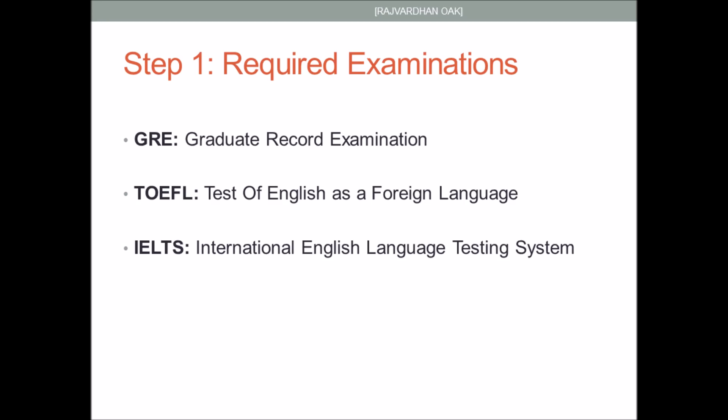The first step is to clear the qualifying examinations. The GRE is an exam which will test your skills in verbal ability — that is your knowledge of English and vocabulary — quantitative ability, that is your ability to solve mathematical problems, and AWA, which will test your writing skills. Most universities require GRE scores.